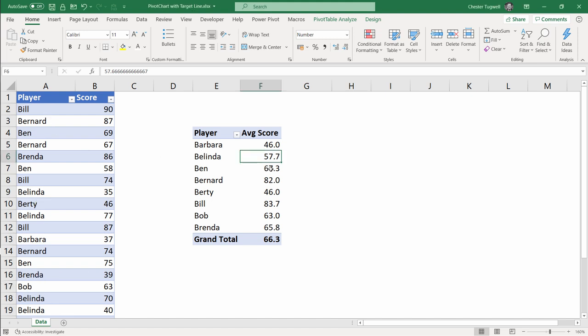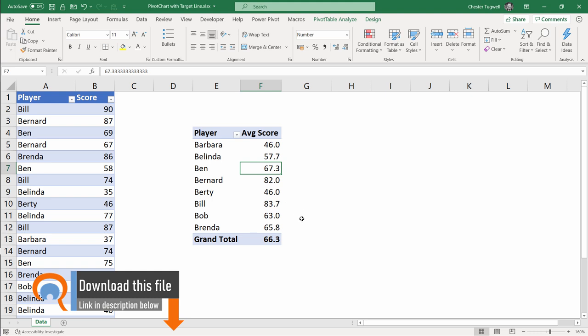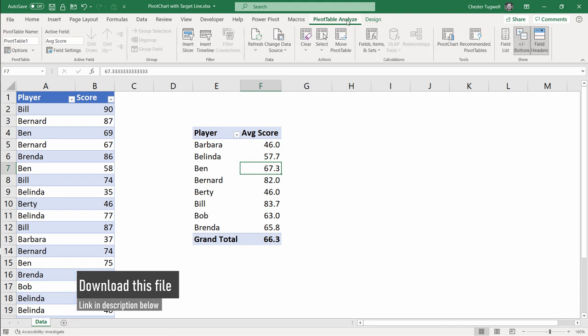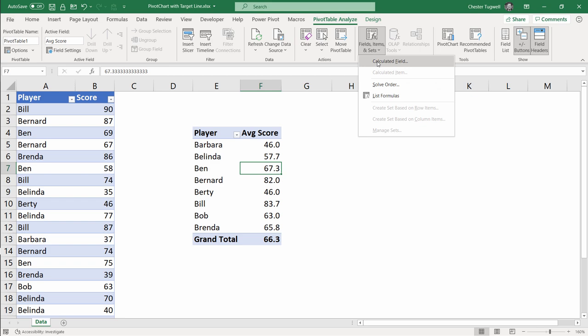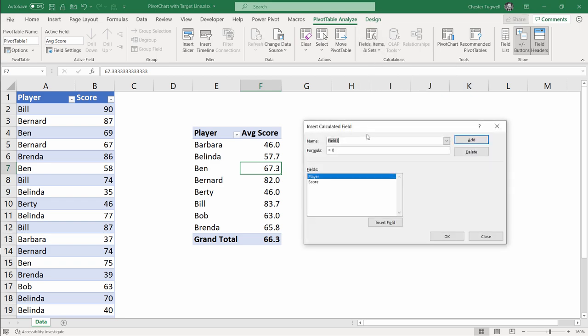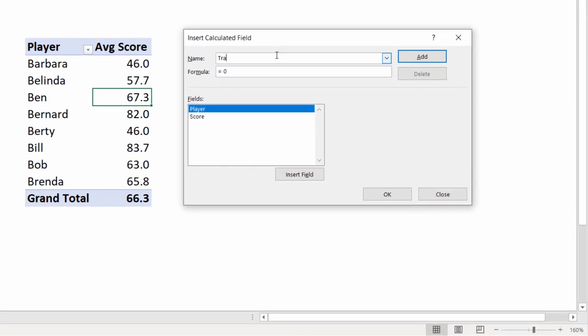The first step is to create a calculated field that returns the target value for each row in this table. To do that, click somewhere in your pivot table, go up to the Analyze tab on your ribbon, go to Field Items and Sets, go to Calculated Field, then type in a name for your calculated field. I call this Target.